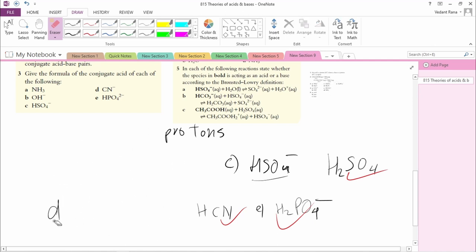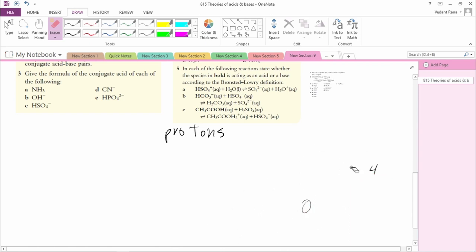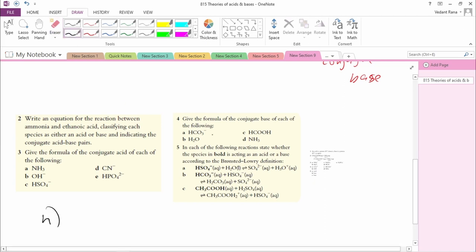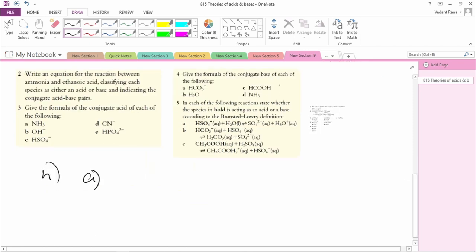Now we'll attempt Question 4: Give the formula of the conjugate base of each. (a) The conjugate base of HCO3-: the conjugate base would want to gain protons, so HCO3- acts as an acid and loses a proton. The conjugate base would be CO3²-. (b) The conjugate base of H2O: H2O loses a proton, so the conjugate base is OH-.